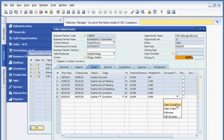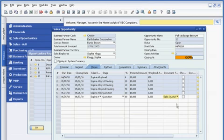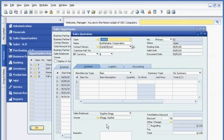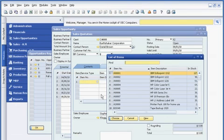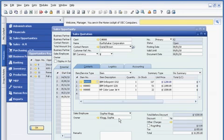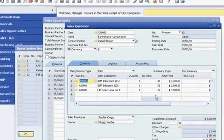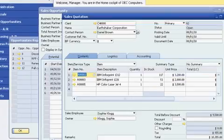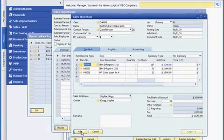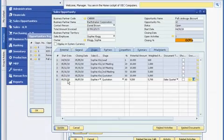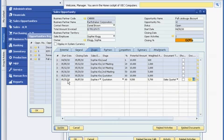She can also create a new quote based on her call with Earthshaker. Sophie selects relevant data from the master record, and SAP Business One transfers the data into the quotation. From the same screen, Sophie confirms that the product is in stock. When she completes the quote, the software will automatically link it to the opportunity, so Sophie can track progress in her sales pipeline.